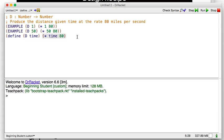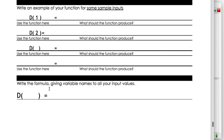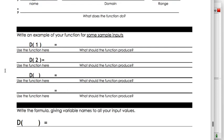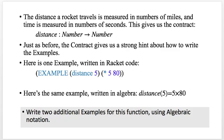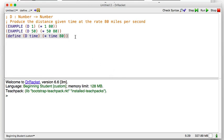Define d time. They did a couple of examples so you can fill those in. Now we can turn that into an algebra formula. If that's the Racket function, then we can say that d of time equals time times 80.